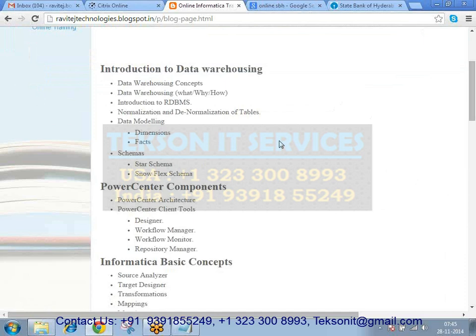We'll talk about RDBMS — what a table is, what a column is, how do you join two tables: inner join, outer join, left outer join, all this stuff. After that, we'll talk about normalization and how normalization and denormalization are different, what we use in data warehousing, whether we use normalized or denormalized tables, and why we use denormalized tables.